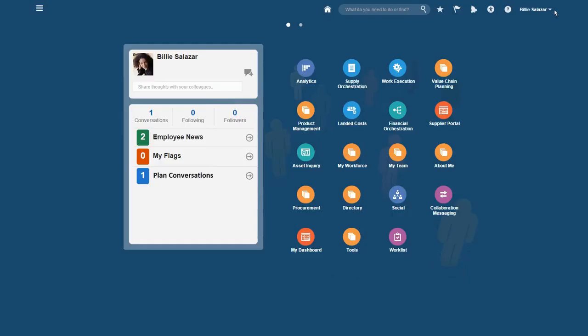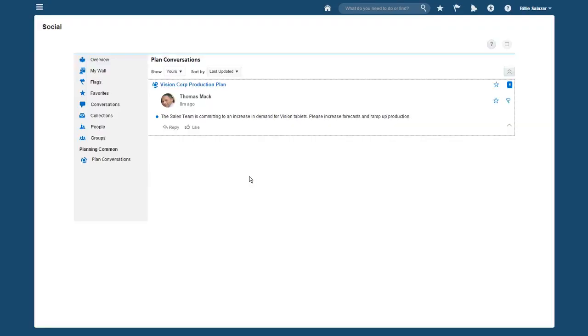I start as Vision Corporation's planner. I see a social conversation related to the current plan, and I investigate. The VP of Operations has commented that sales has committed to an increase in demand. Now I need to see if production can be ramped up to meet that demand.